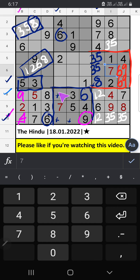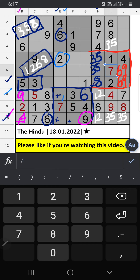8th row, 2 numbers are remaining: 1 and 2. Column E, we have 2. So 2 can't come in this cell. Then 2 is confirmed here. Then 1 is confirmed here.